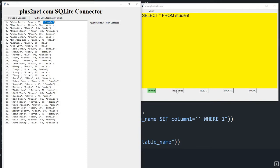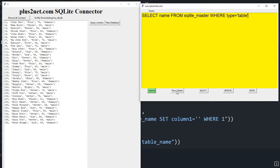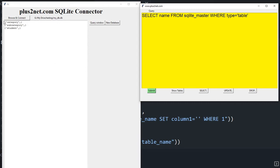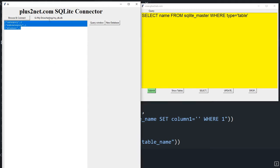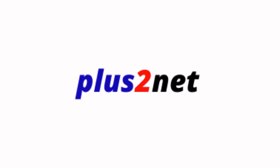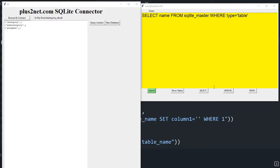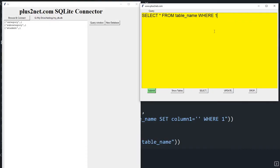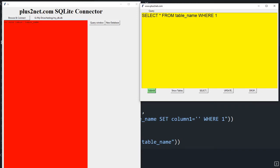Now let's click 'show tables' — the query changes and submitting it shows all the tables in the database. Let's also learn about WHERE conditions. If I run 'SELECT * FROM table_name' with an invalid name, you can see the error: 'no such table as table_name'.